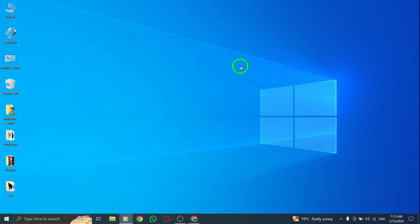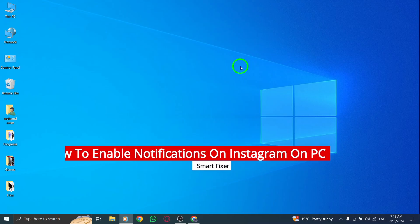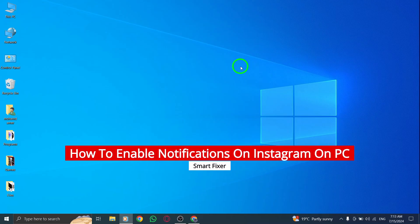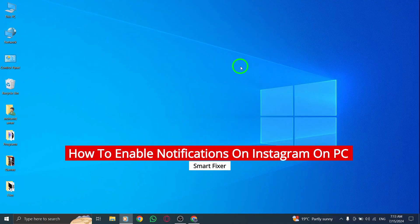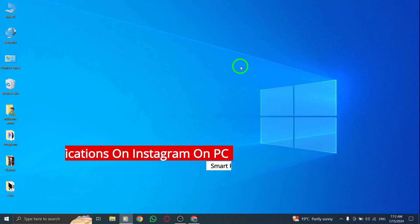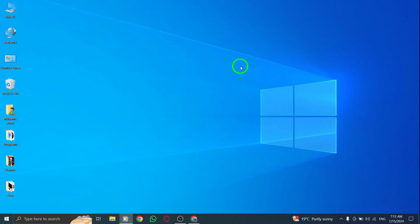Are you tired of missing out on notifications from your favorite Instagram accounts while browsing on your PC? Well, you're in luck because today I'm going to show you how to enable notifications on Instagram on your PC with the new update. So let's get started.